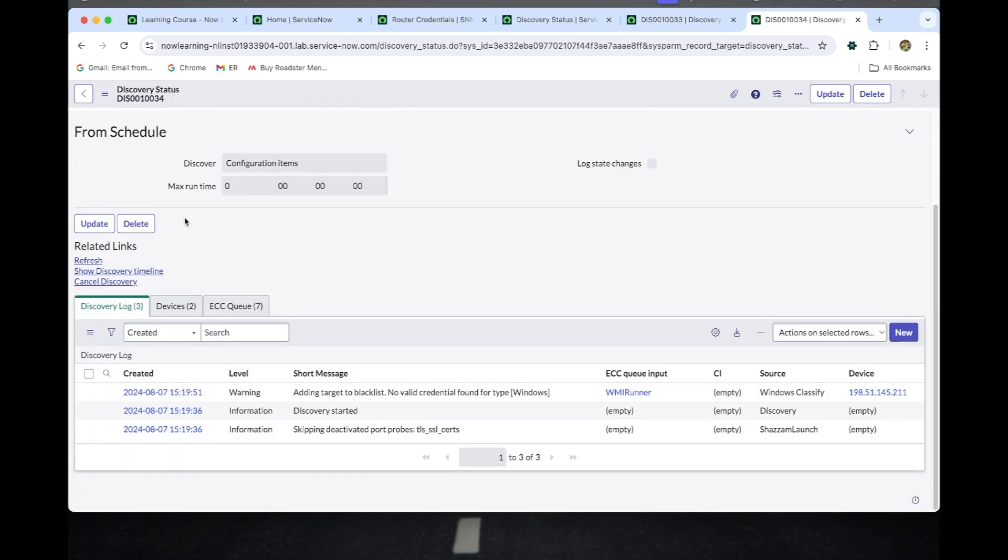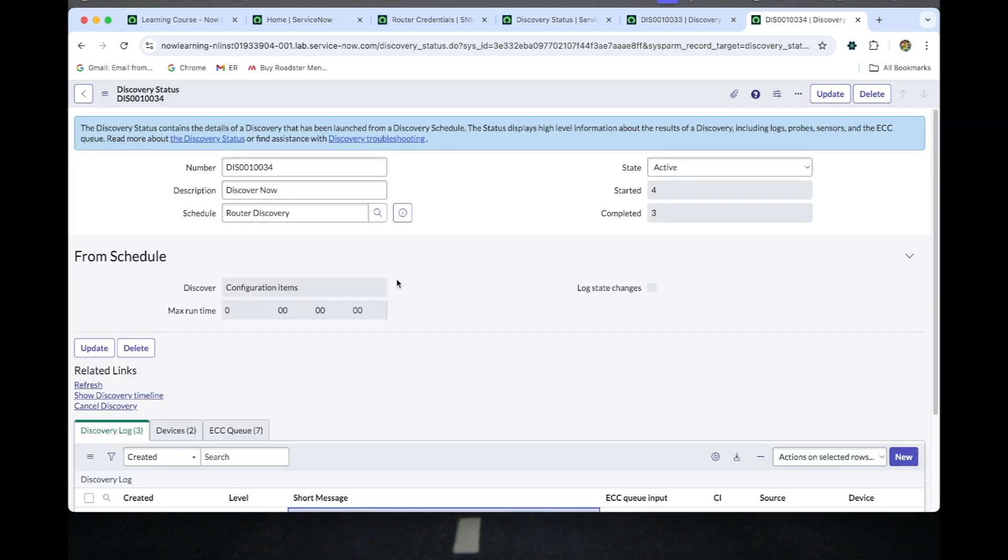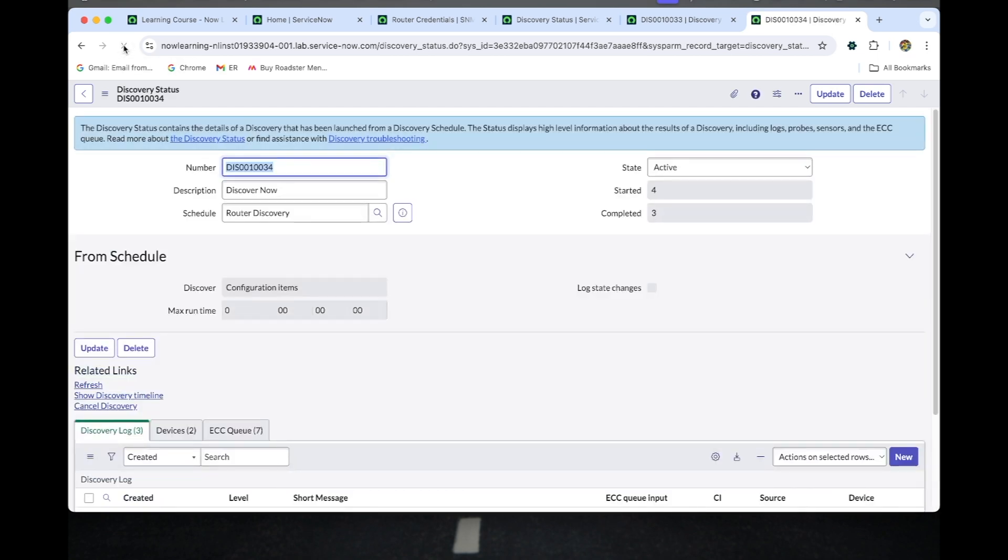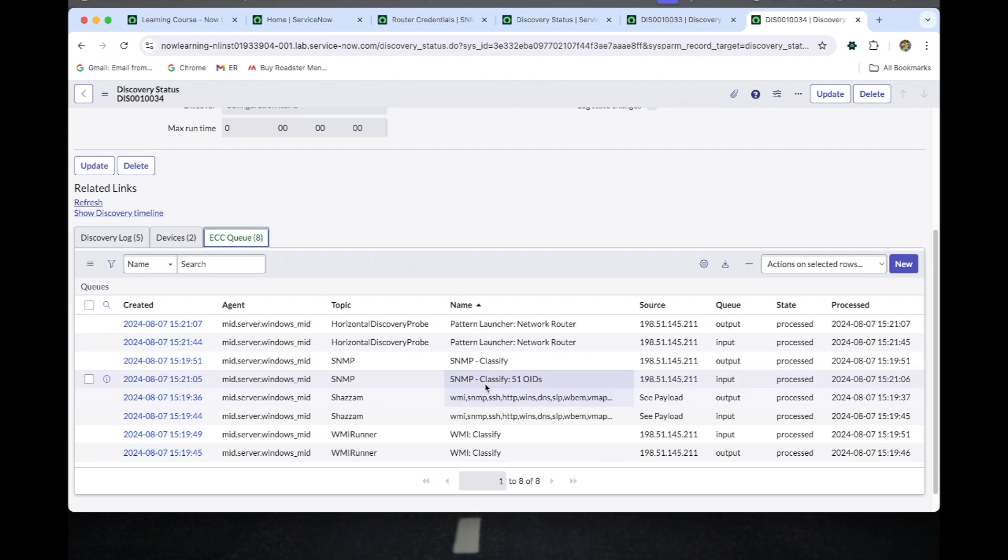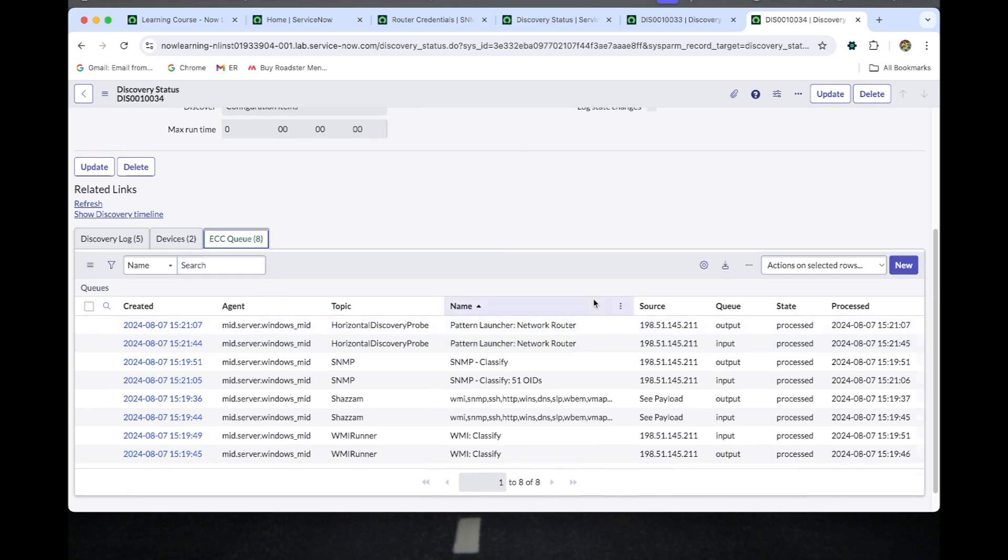You can see adding target to blacklist. That is related to the Windows. Let this status get completed. The SNMP has been classified and 51 OID has been populated.